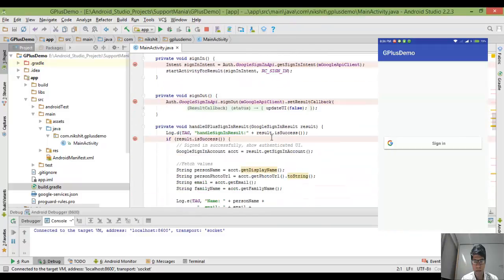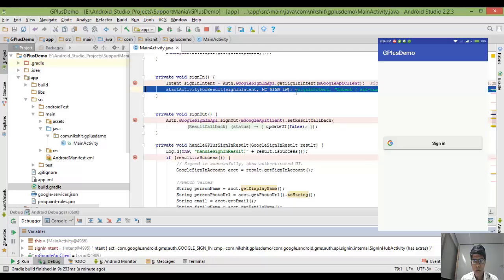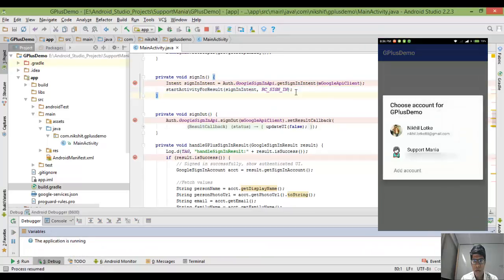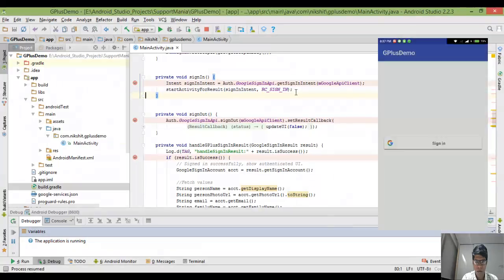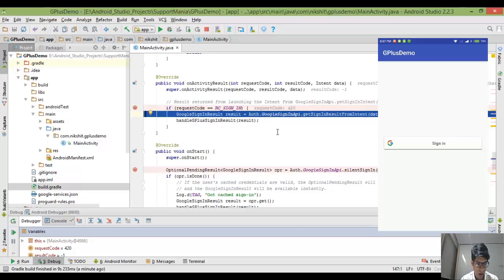If I click on the sign-in button, as you can see it went inside the sign-in function. I'm going to click F6 to move to the next steps, again F6, again F6, then F8. Now on the screen, as you can see, I'm having two accounts loaded in my mobile — Nikhil Lotke and Support Minia. I'm going to select Nikhil Lotke. As I mentioned, my code was 420 and the requested code is again 420, so it matches and it will go inside this method.